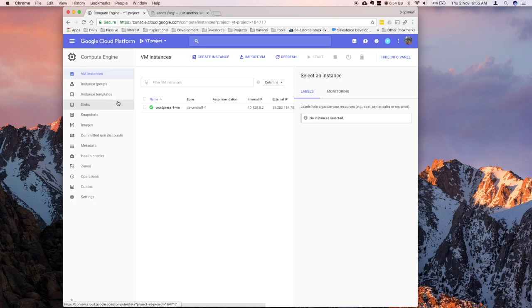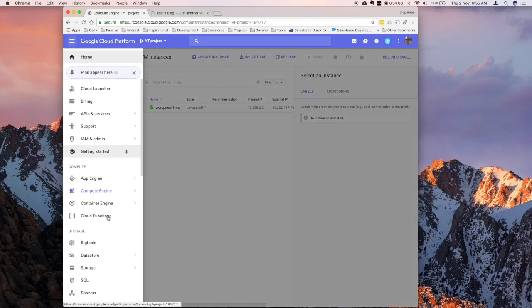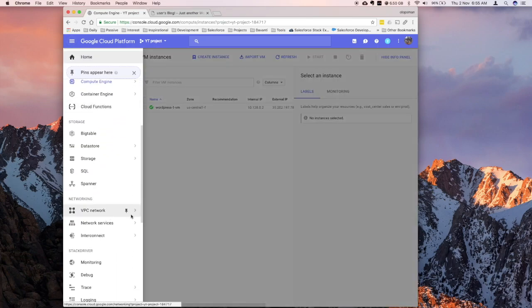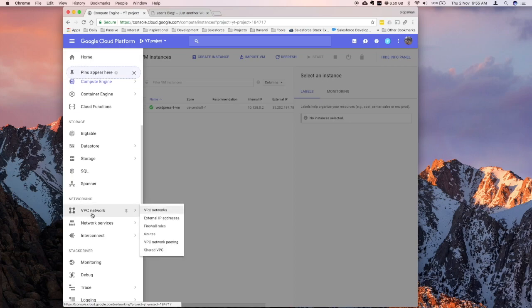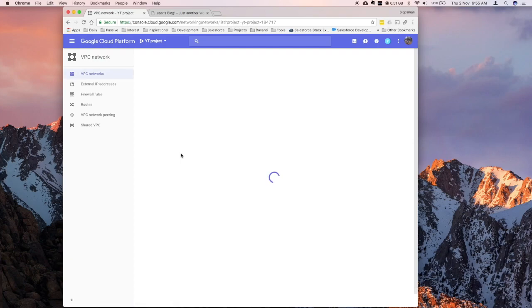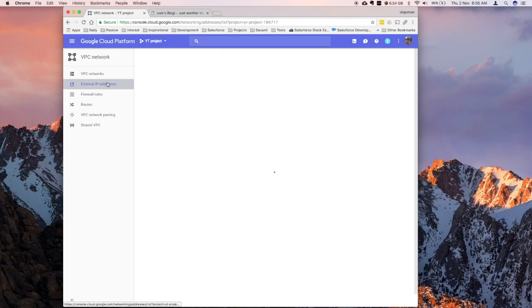So, let's jump into the VPC network. To change that, click back on the hamburger menu icon, and click on the VPC network, and then click on external IP address, and from there we can change it to ephemeral, to static.